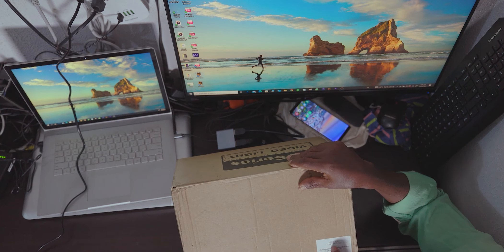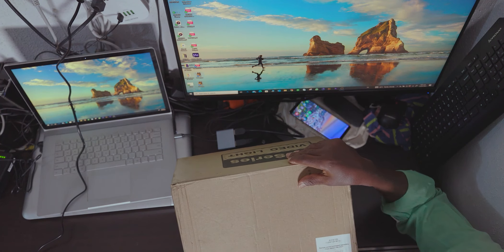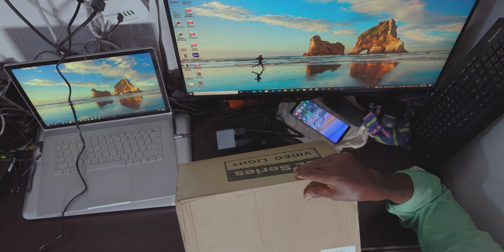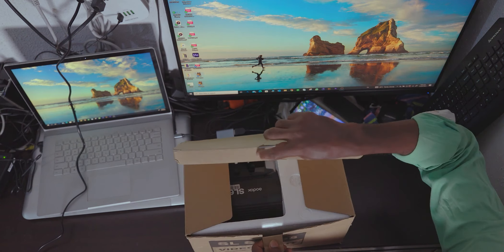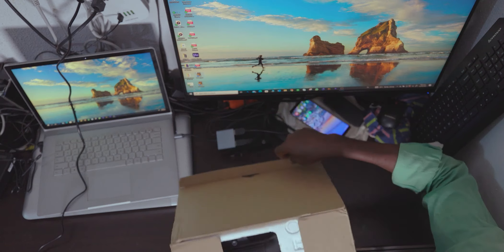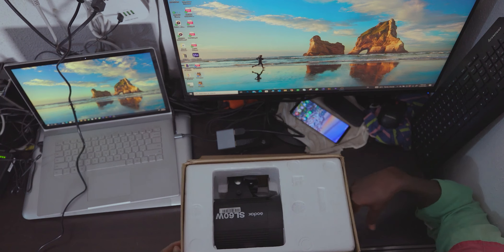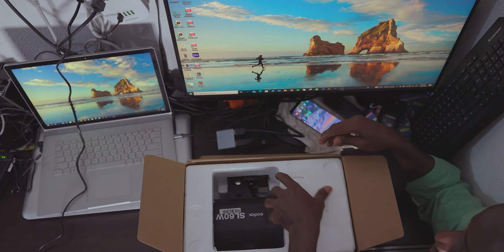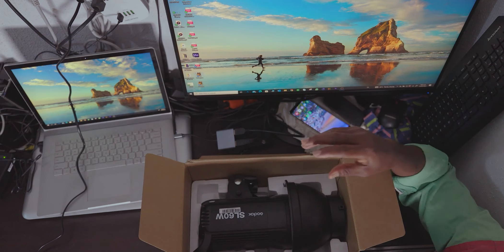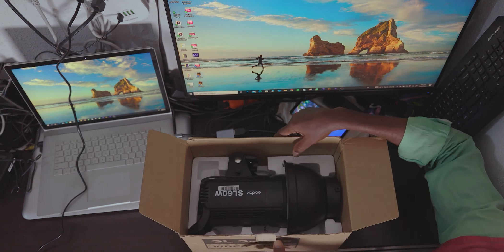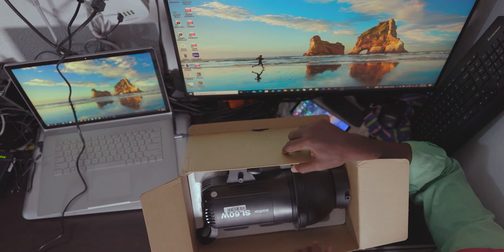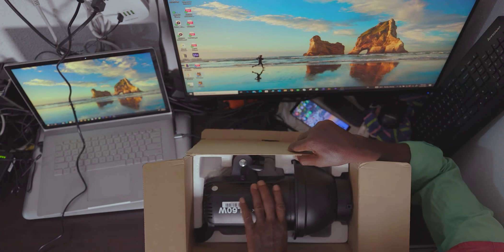What I'm saying, SL60W, Video Light, Continuous Light, whatever you can call it, Video or Continuous Light. Godox, 60W.